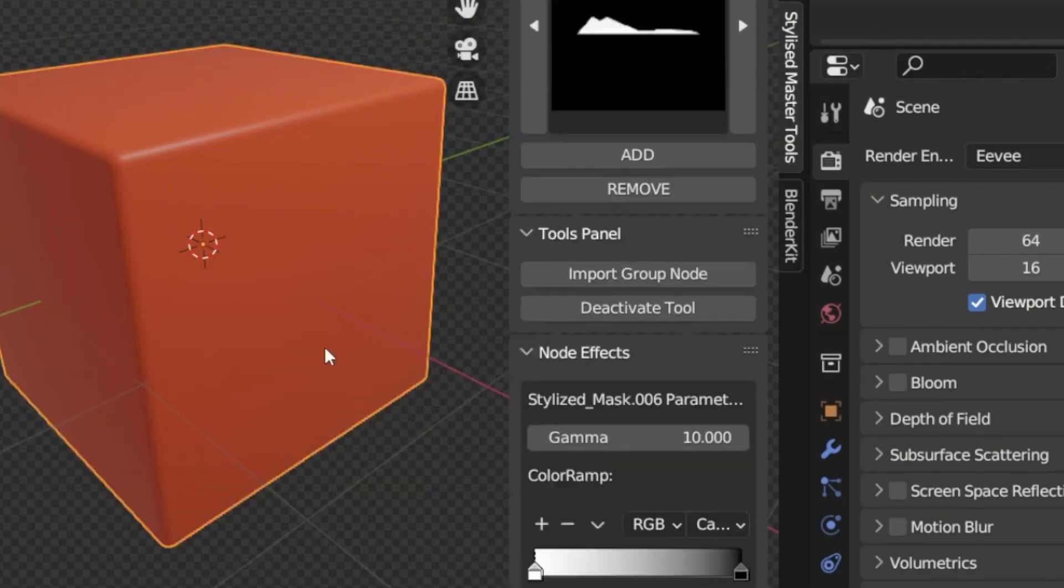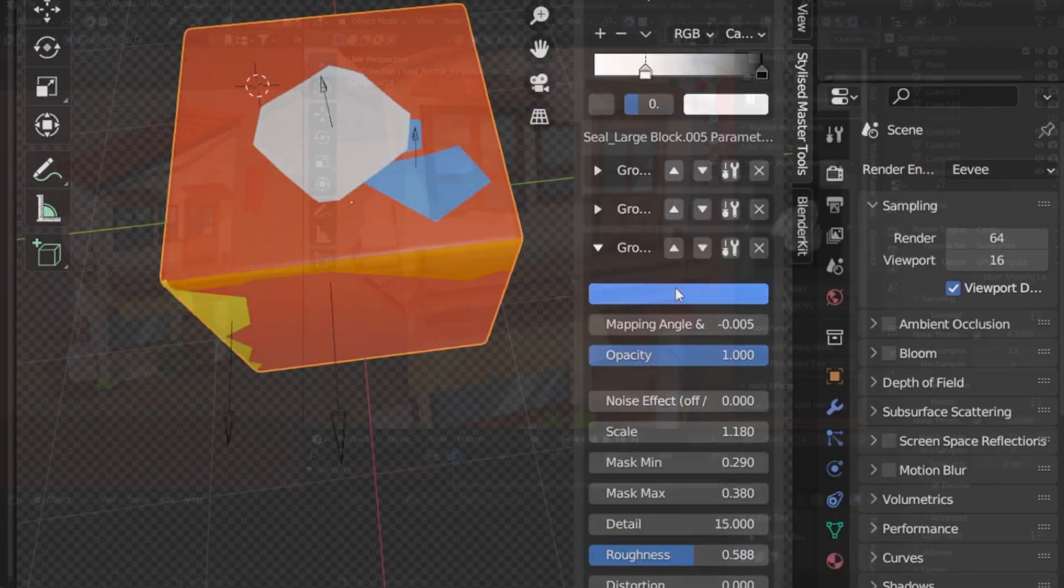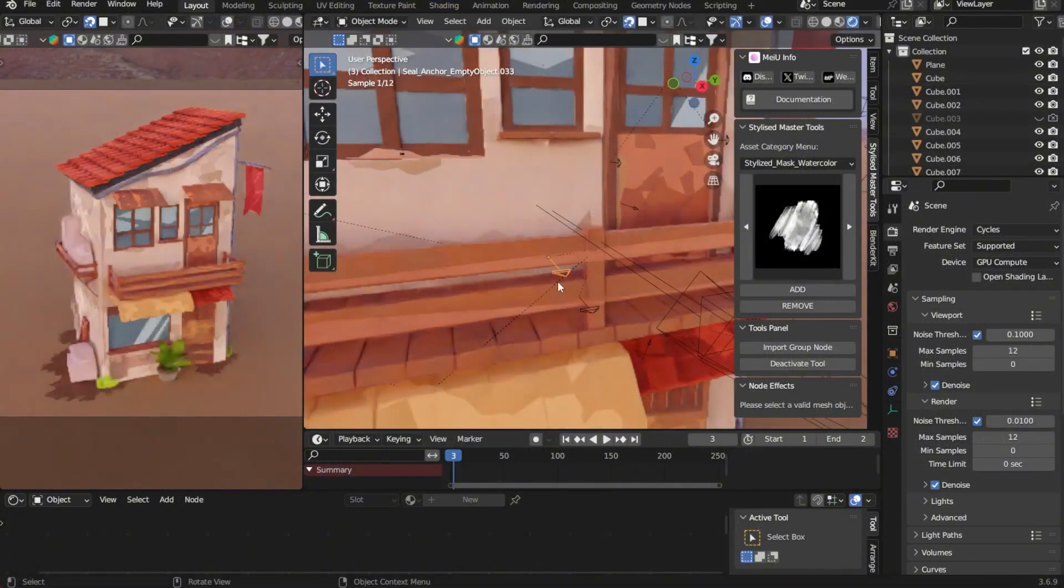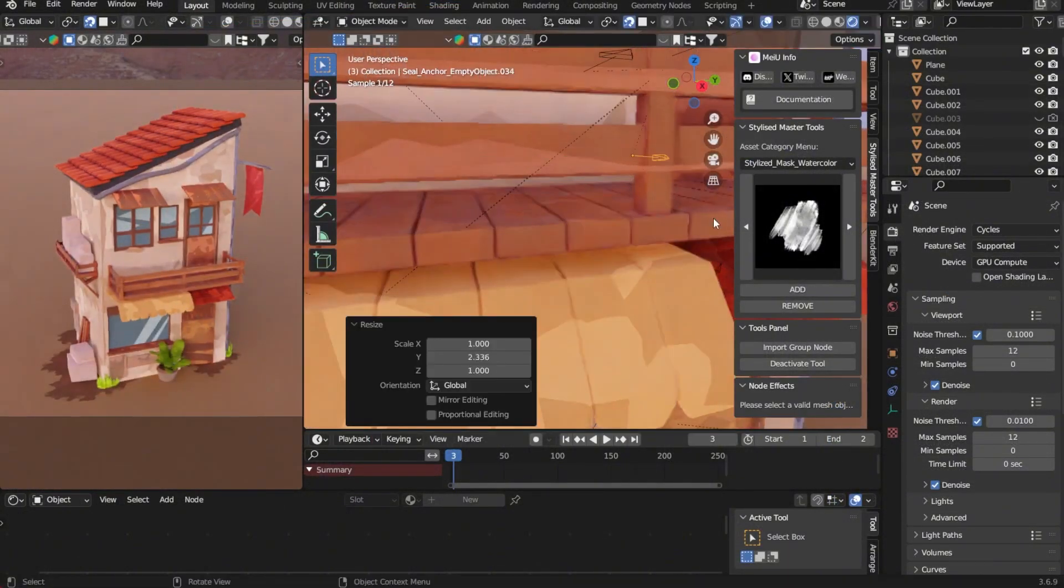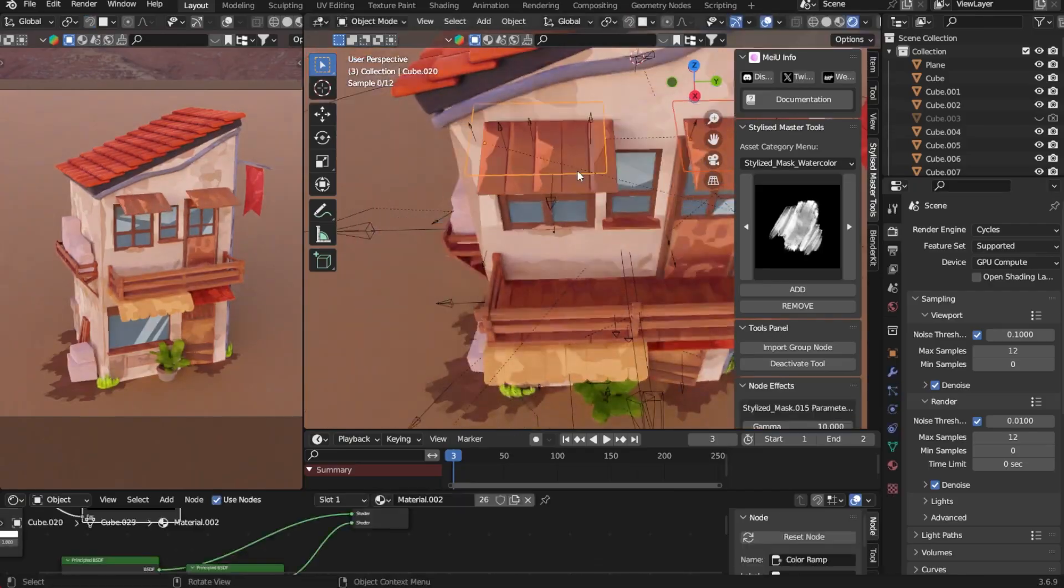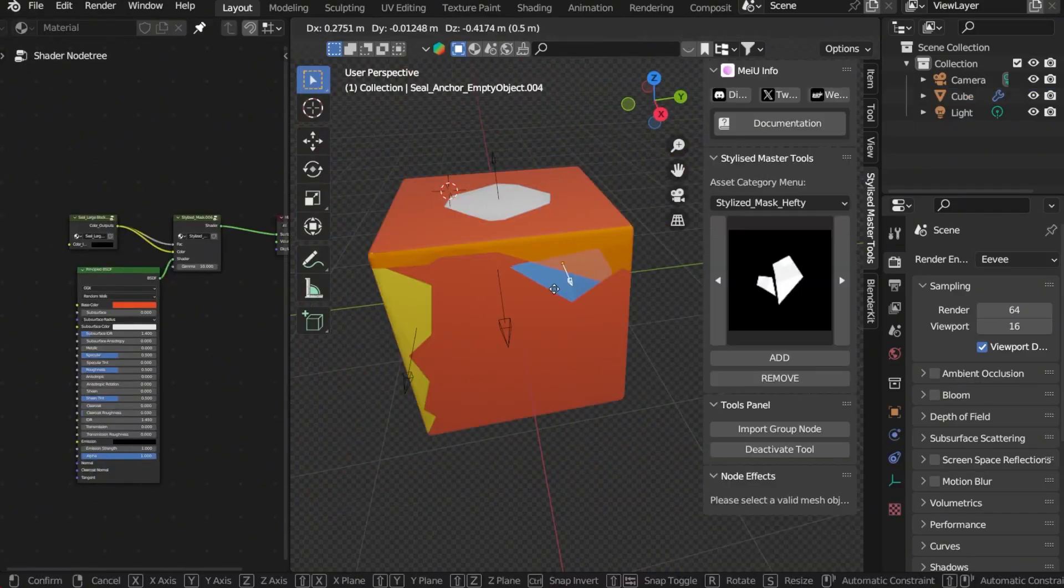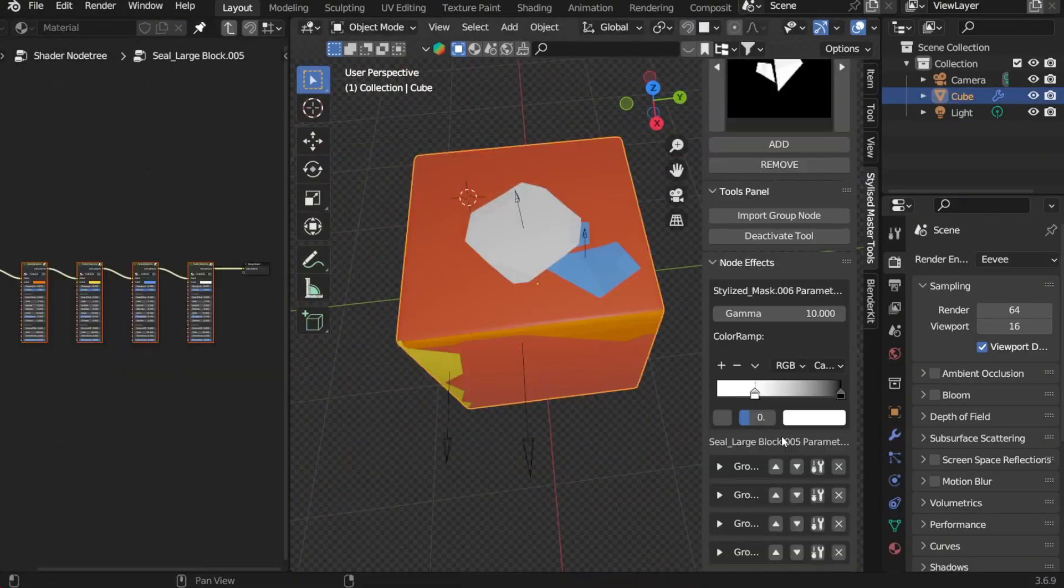With adjustments available directly in the 3D viewport, you can refine objects in real-time without switching between complex menus.